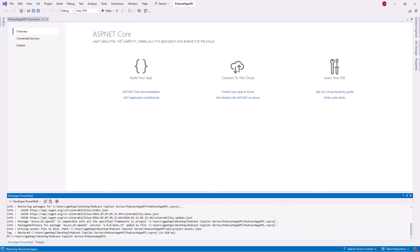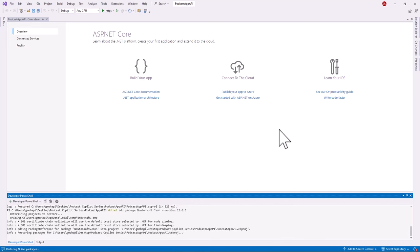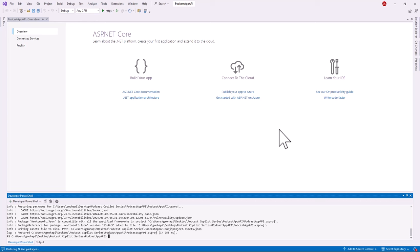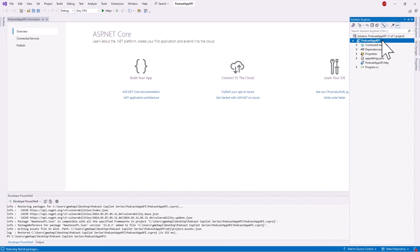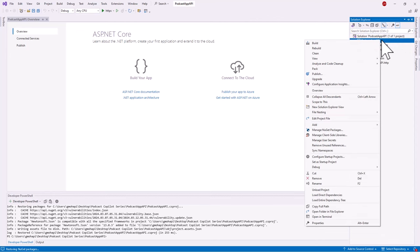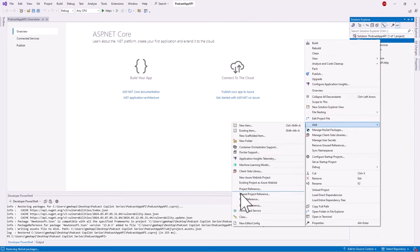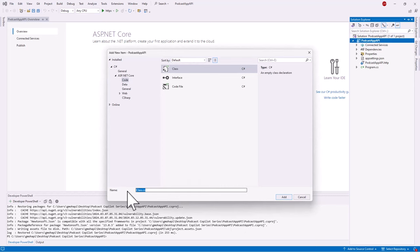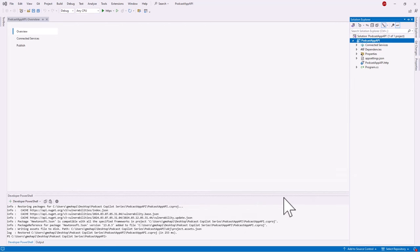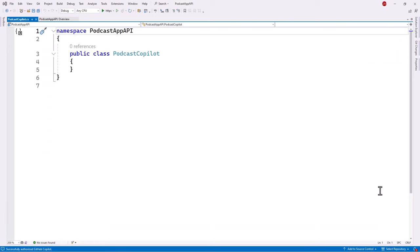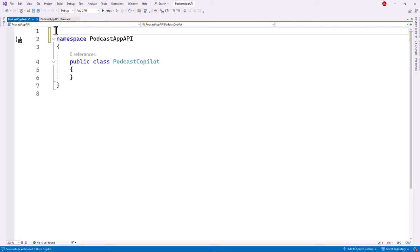Once that is complete, we'll run a second command to install the Newtonsoft.Json package. Once those two packages have been installed, we'll go ahead and create the PodcastCopilot class. In Solution Explorer, we'll add a new class by right-clicking on the project name, selecting Add, then Class, and naming it 'PodcastCopilot'. Once that has loaded up, we'll add some using statements to the top of the PodcastCopilot class.